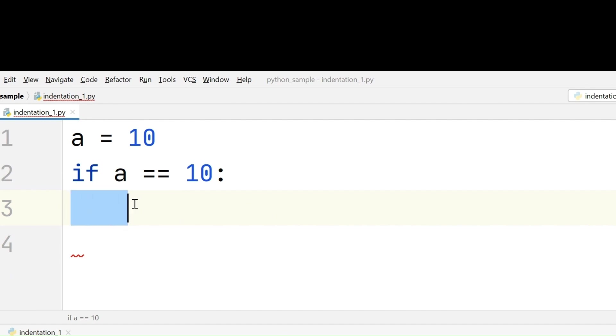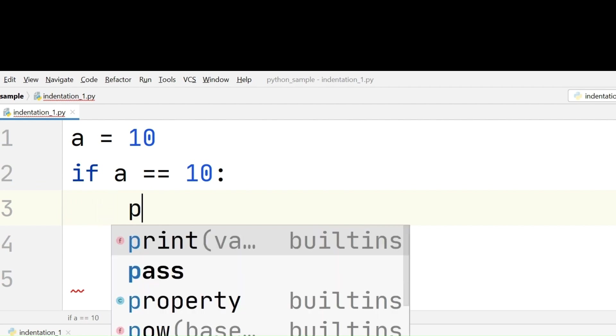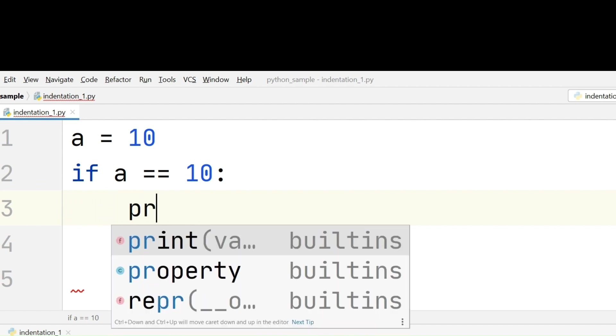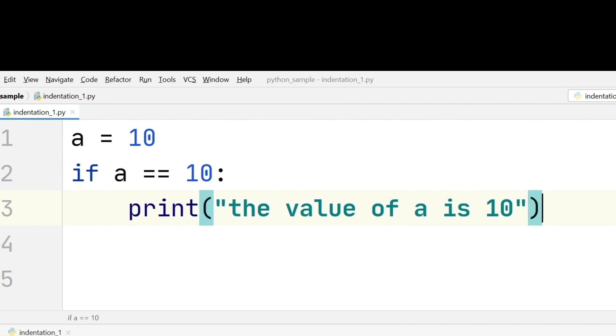PyCharm is automatically taking these 4 spaces. That we already discussed in an earlier video. Whenever we are starting a new block, that is, an if block here, we have to provide 4 spaces before starting the code in the block. I have given 4 spaces here. I am starting my if block. I am just printing a statement. That is, the value of a is 10.